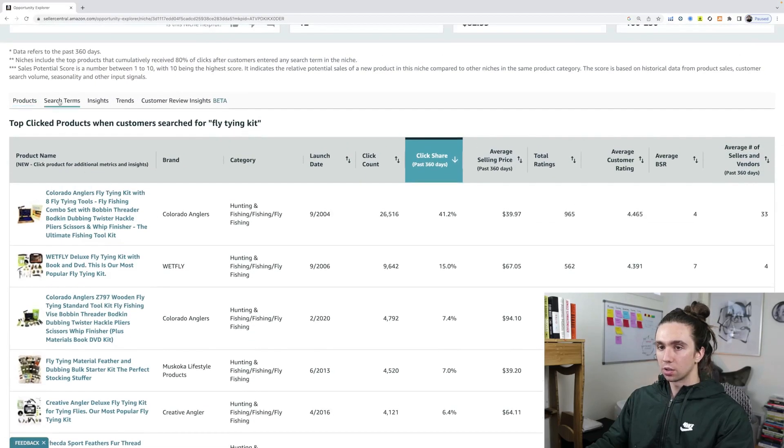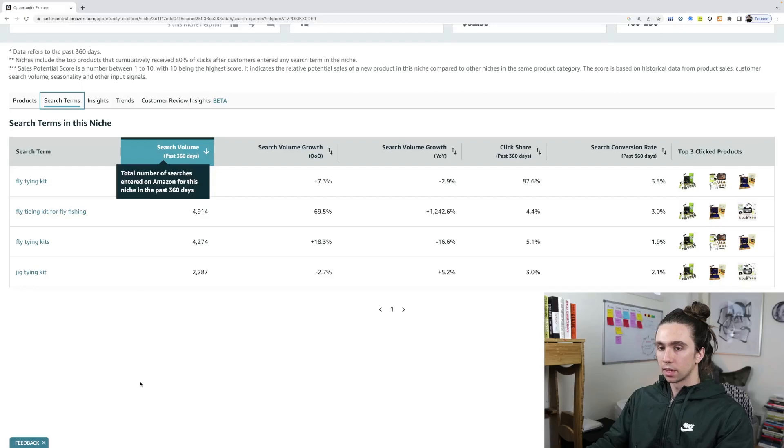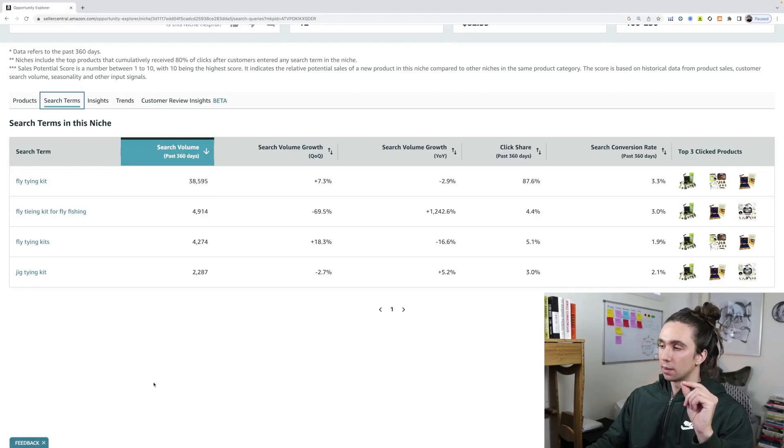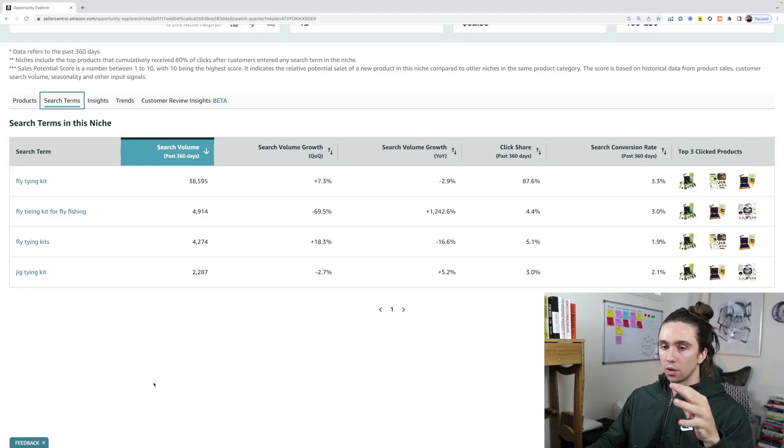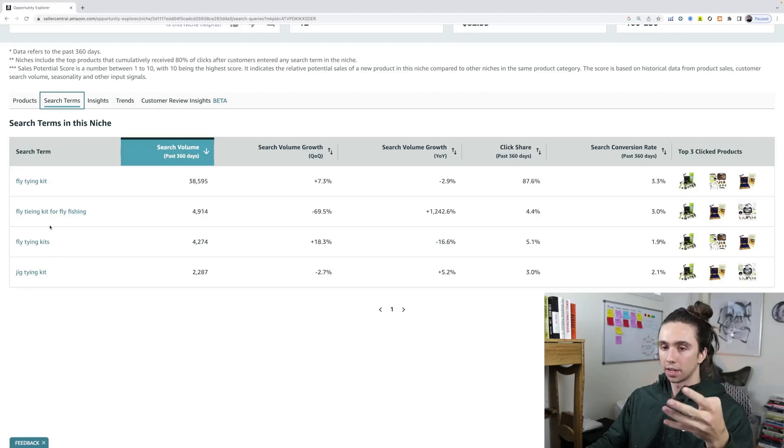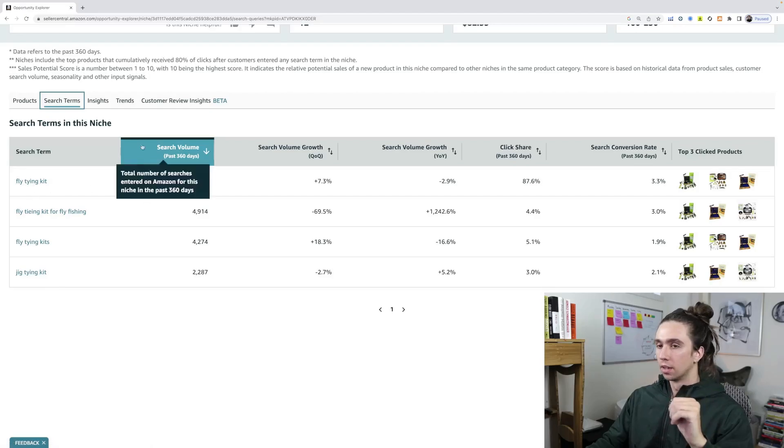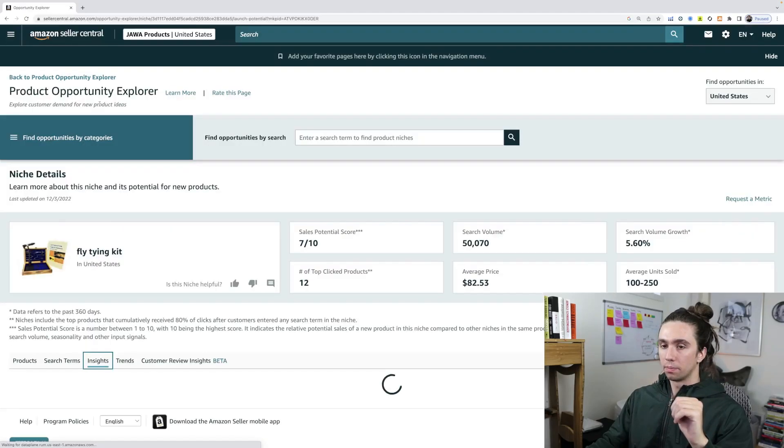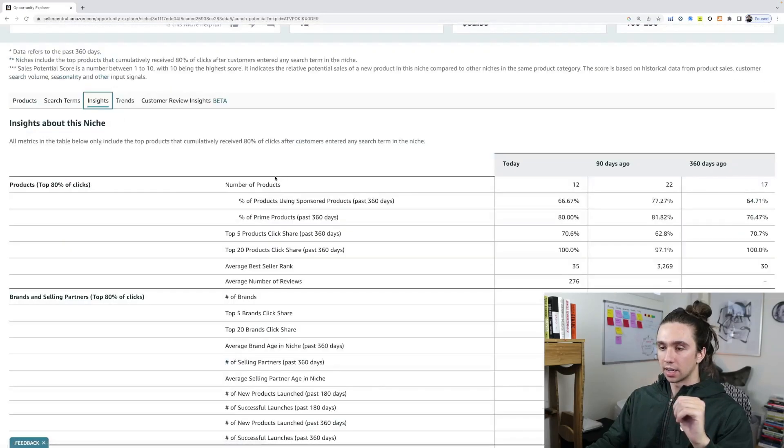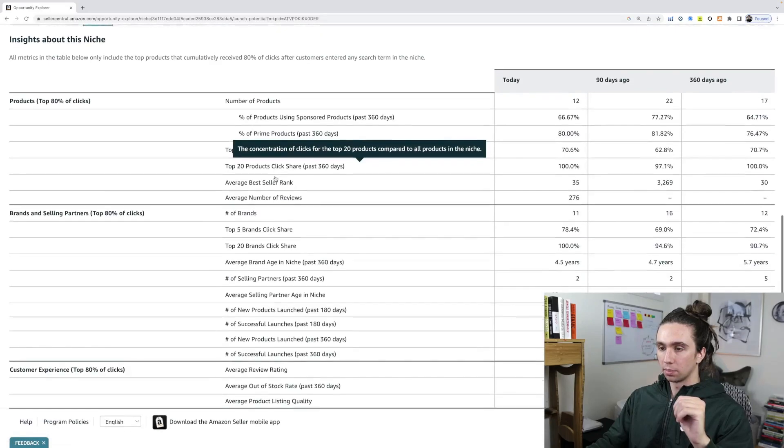If we go to search terms, we get basically Amazon saying only focus on these four things. So we know with PPC, we want to go hard on fly tying kit for fly fishing, fly tying kits, jig tying kit, and fly tying kit.